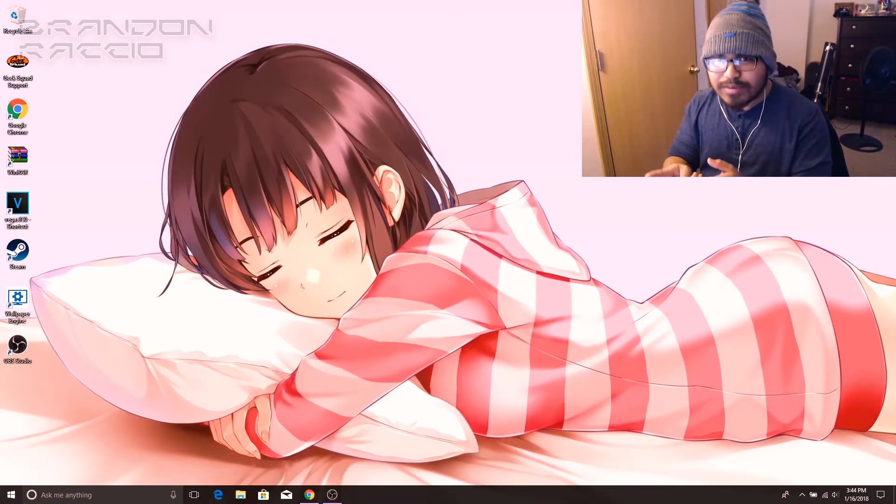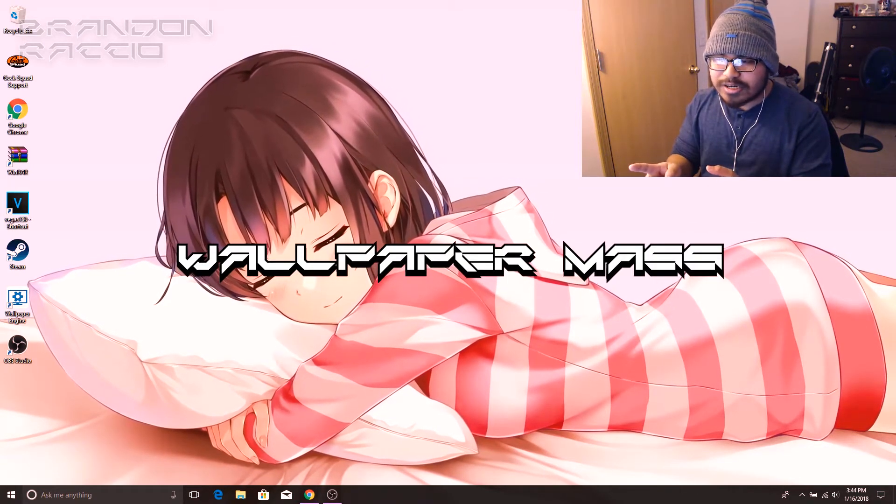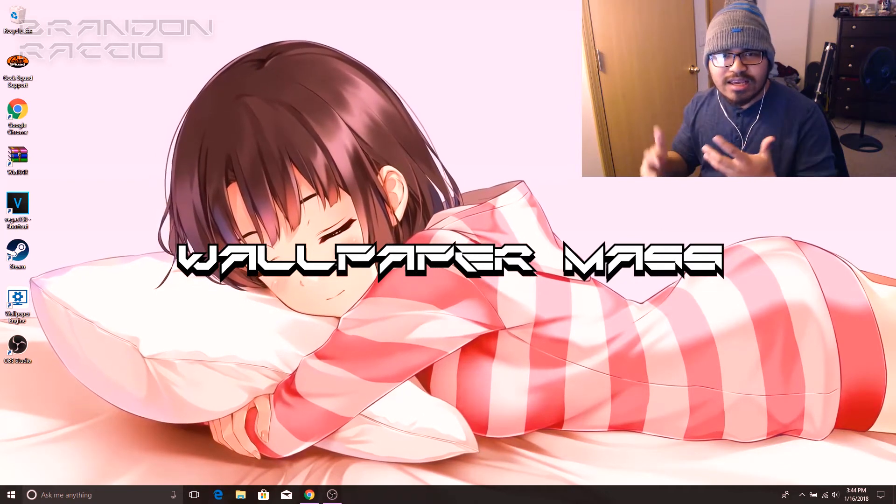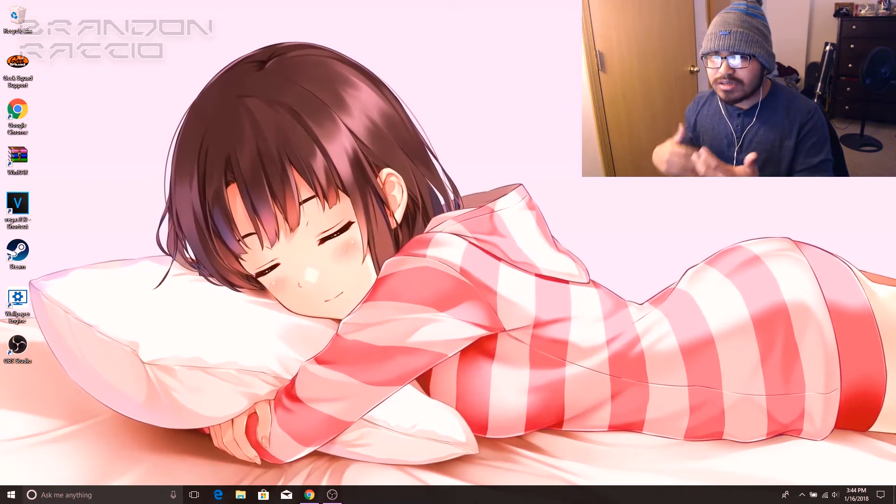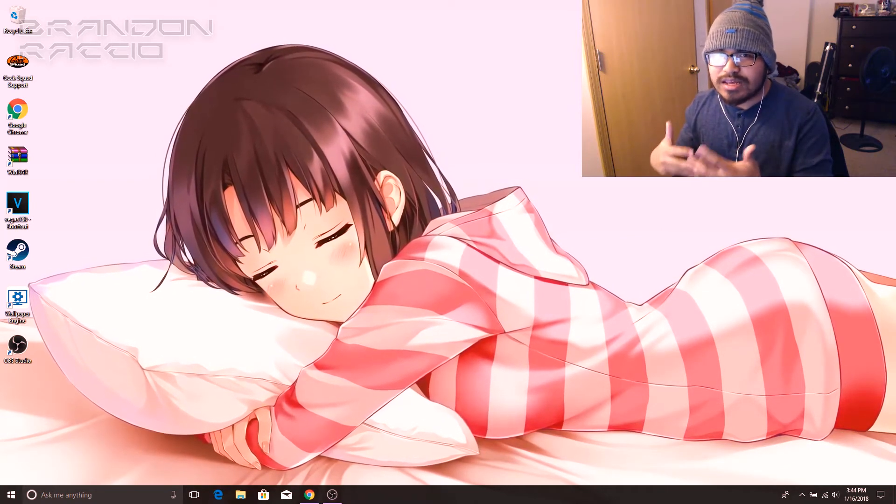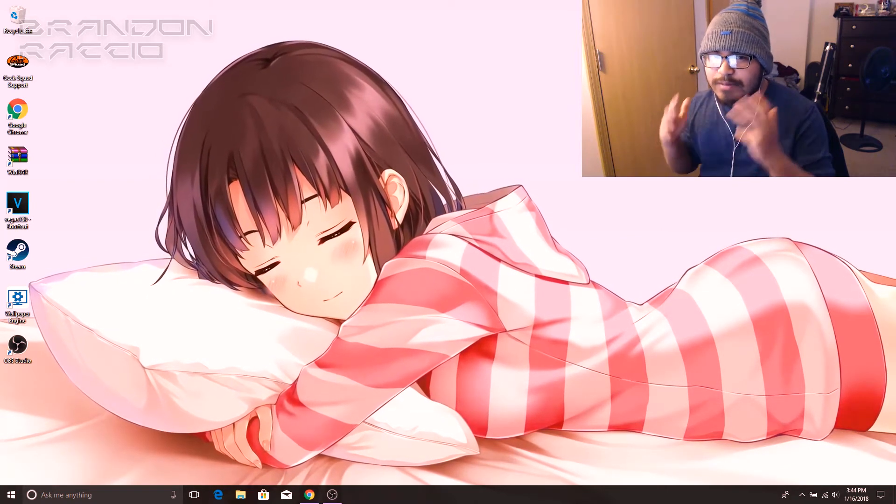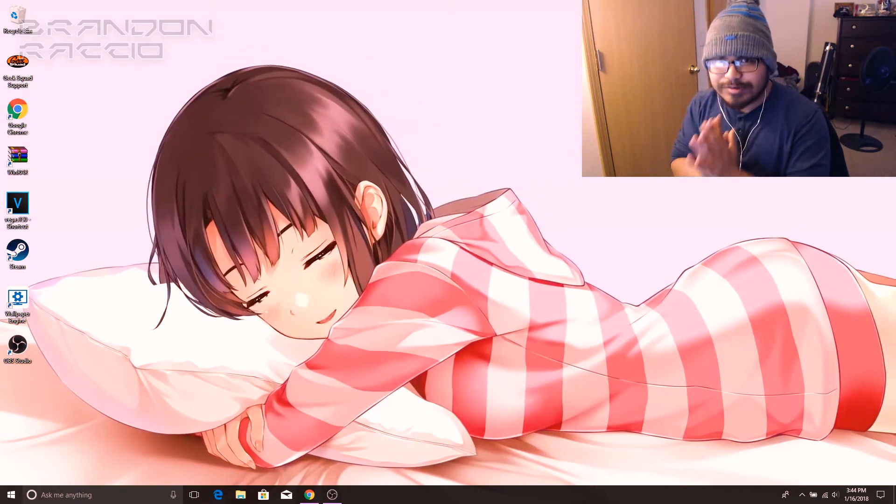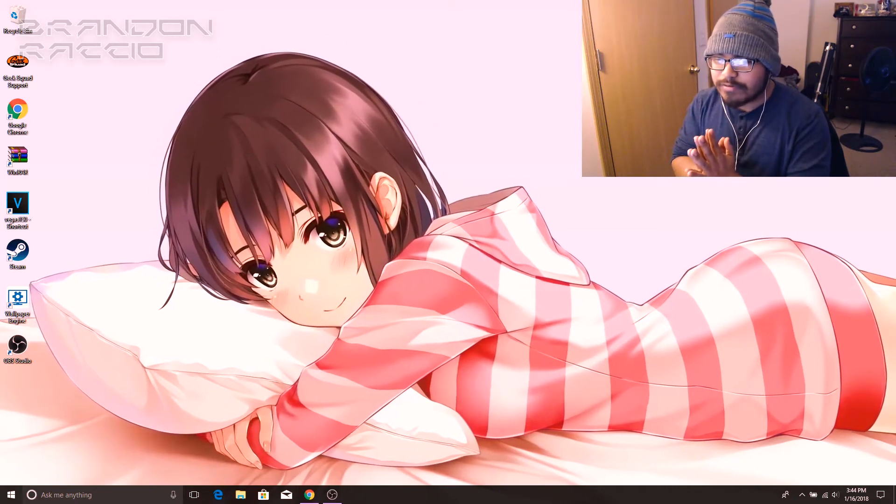The application is called Wallpaper Engine. You can basically find any wallpapers that are moving in this application that people post on here. You could actually create your own wallpaper if you want to.